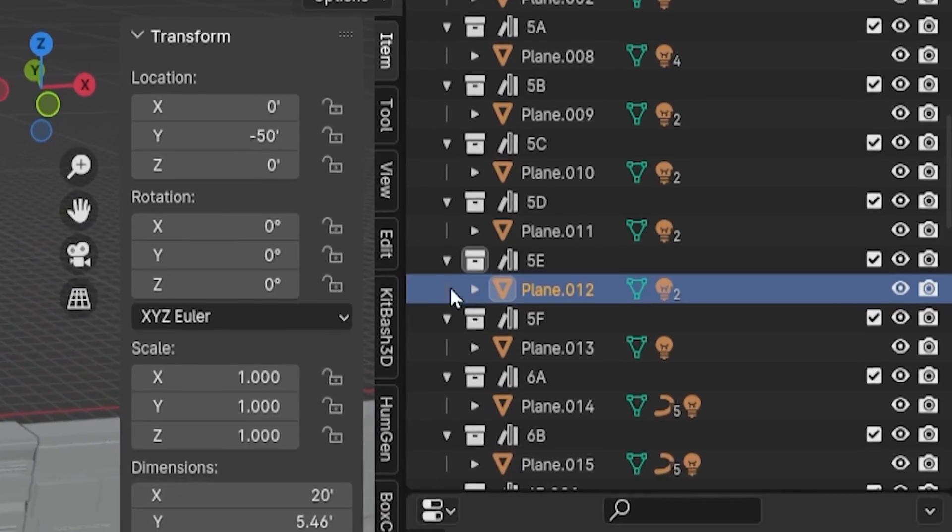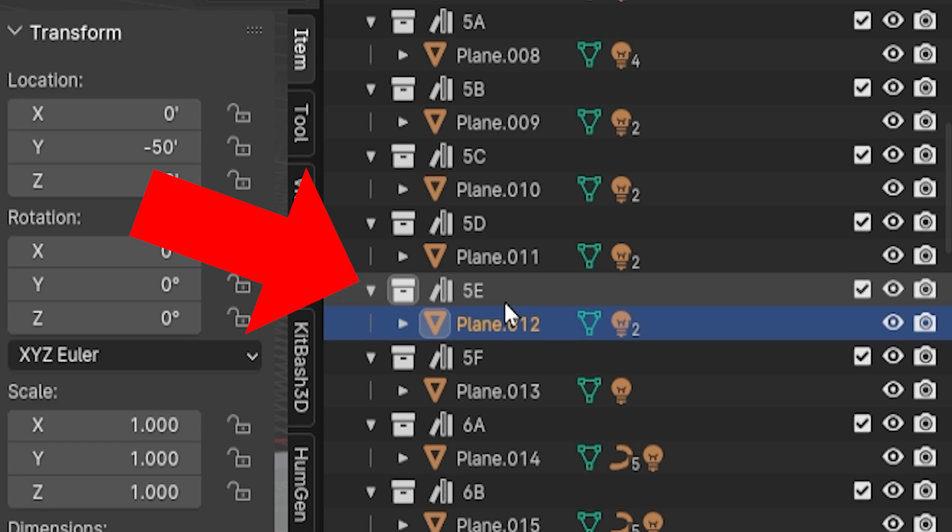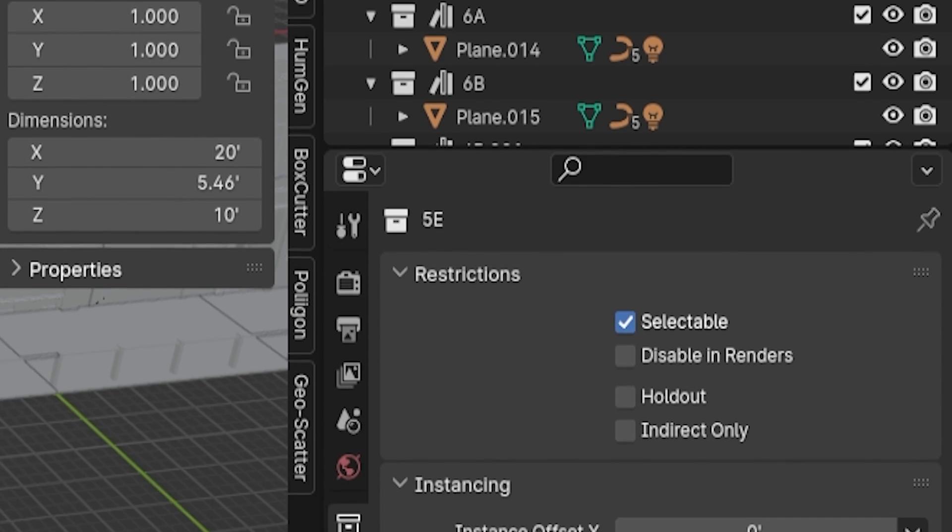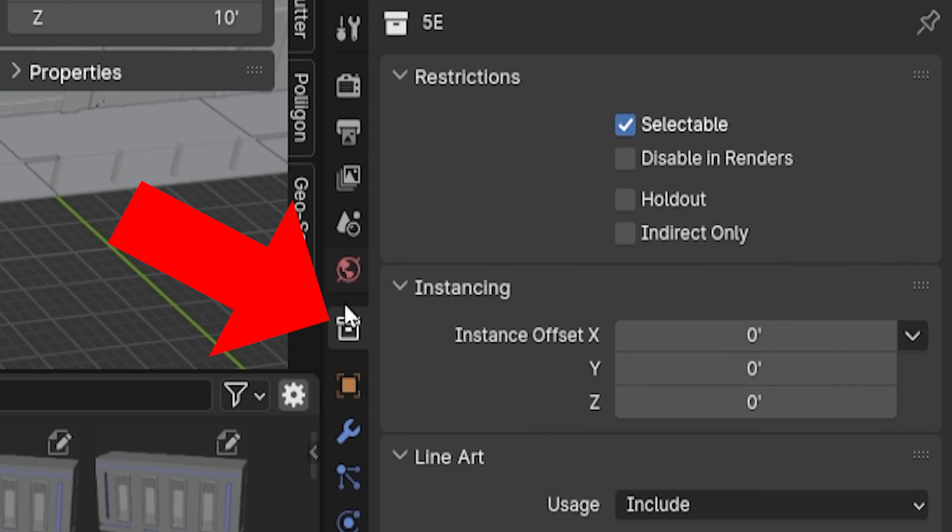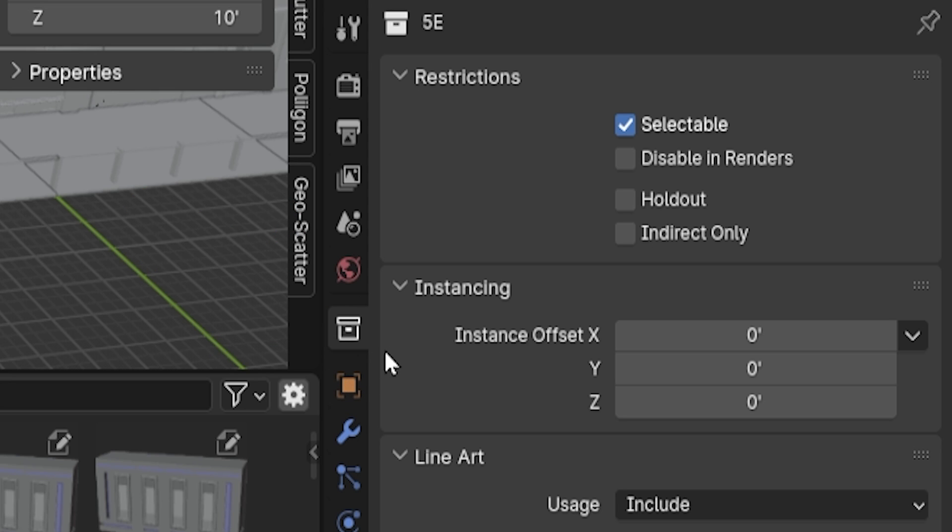Let's select this collection in the outliner and in the properties panel go down to the collection properties tab. That's this tab right here. This section labeled instancing is where we can fix our problem, but we will have to do it manually for every collection we add to the Asset Browser.